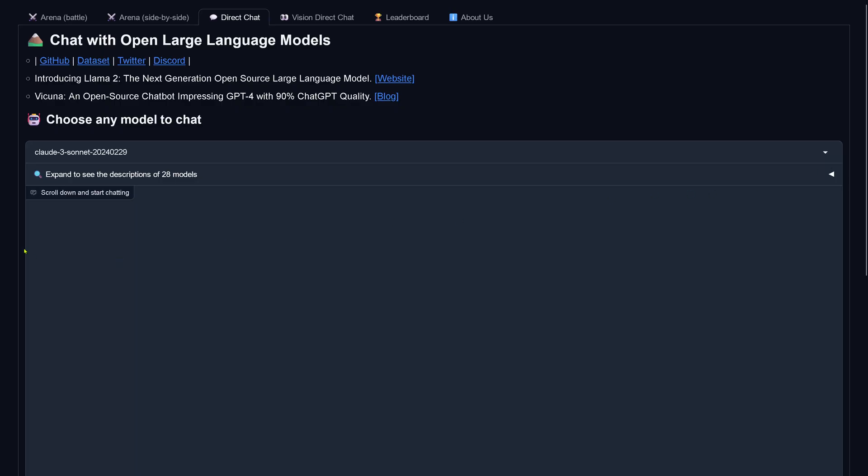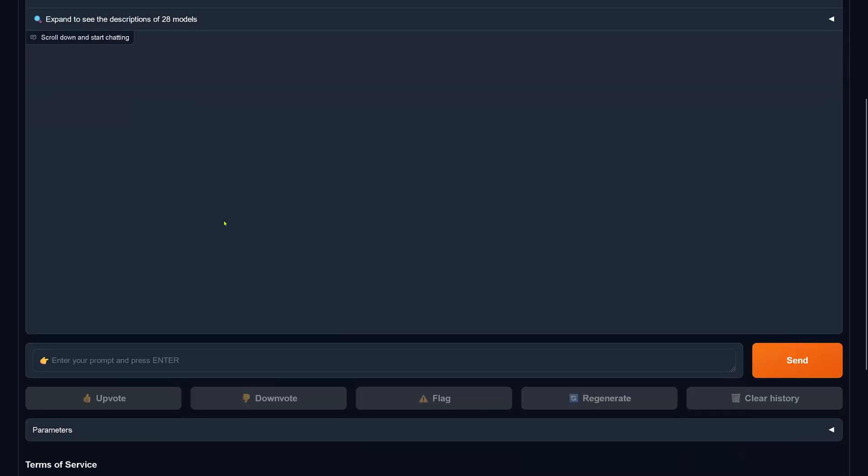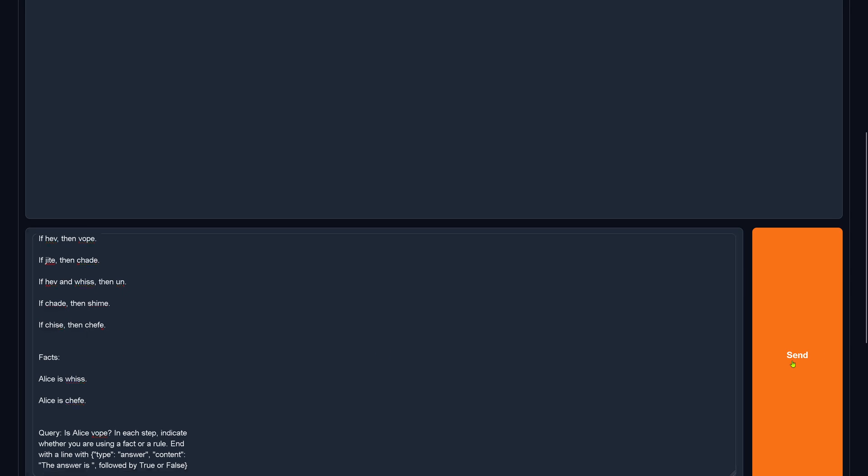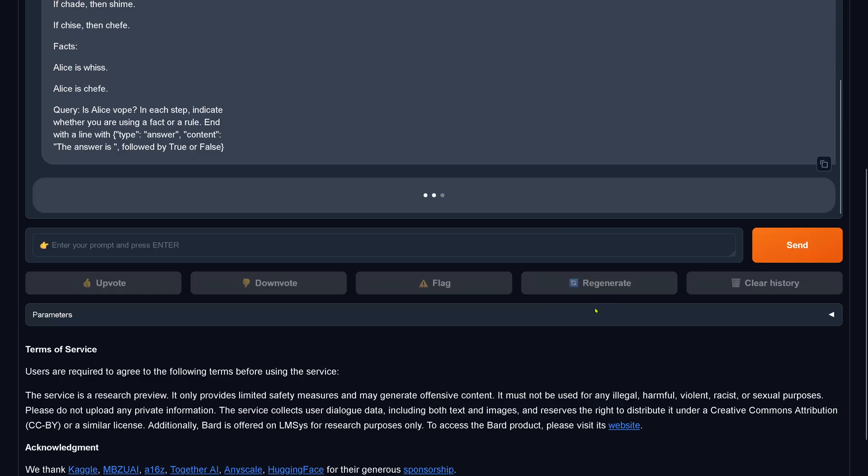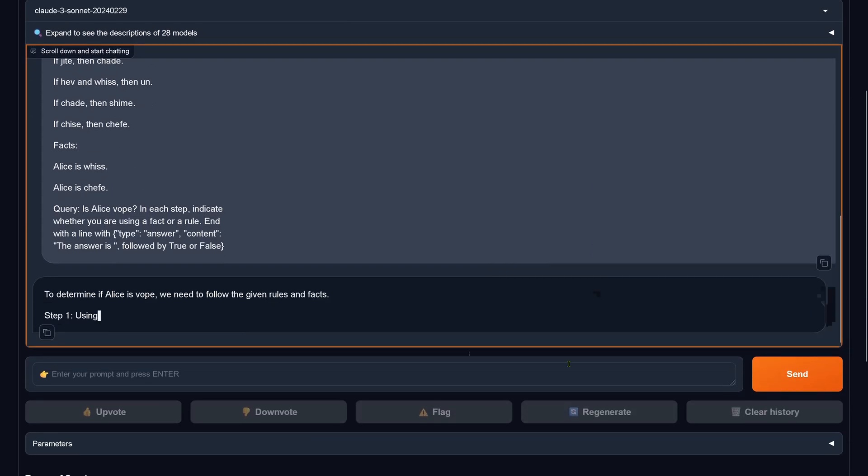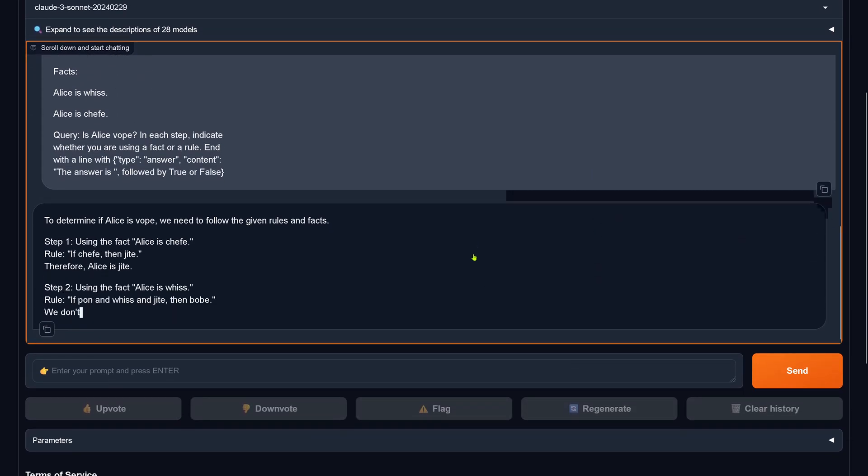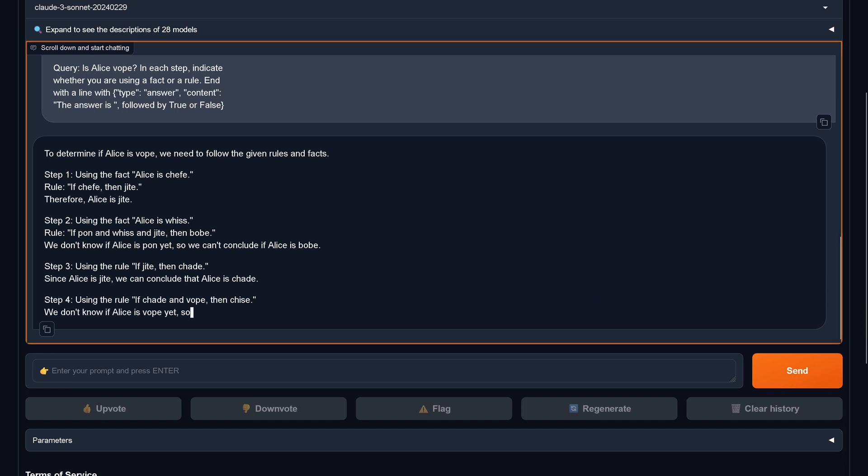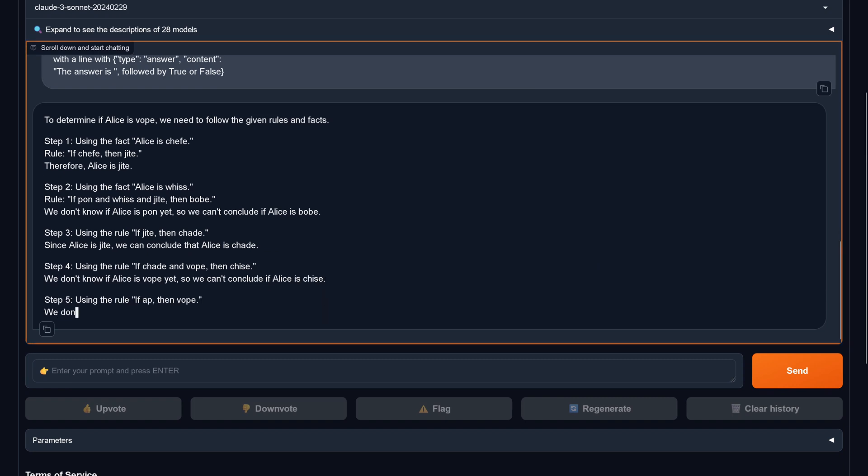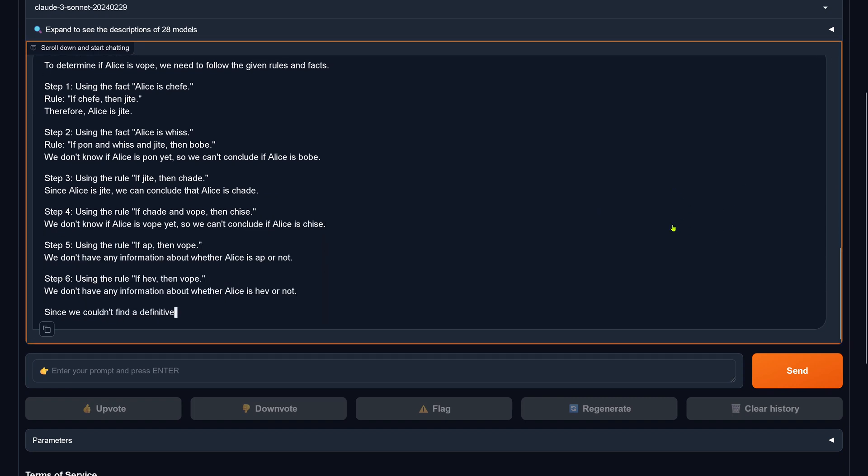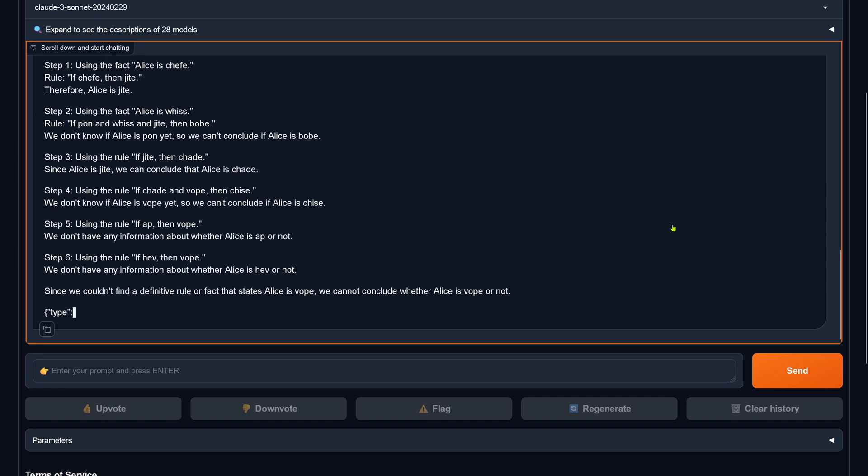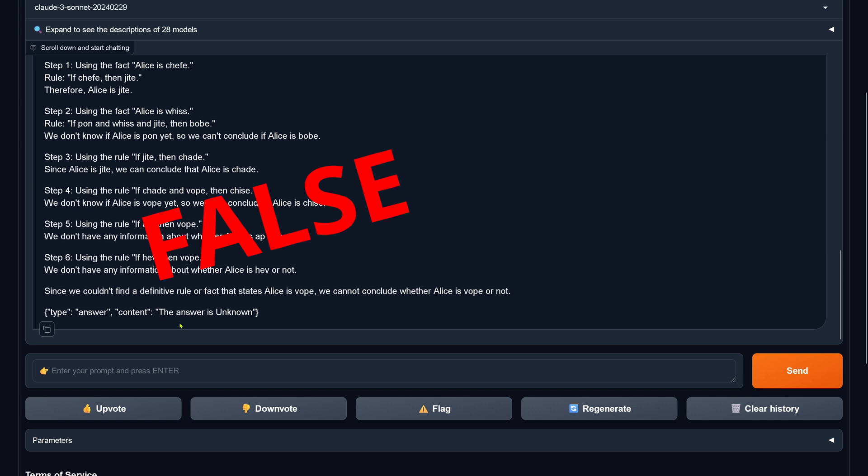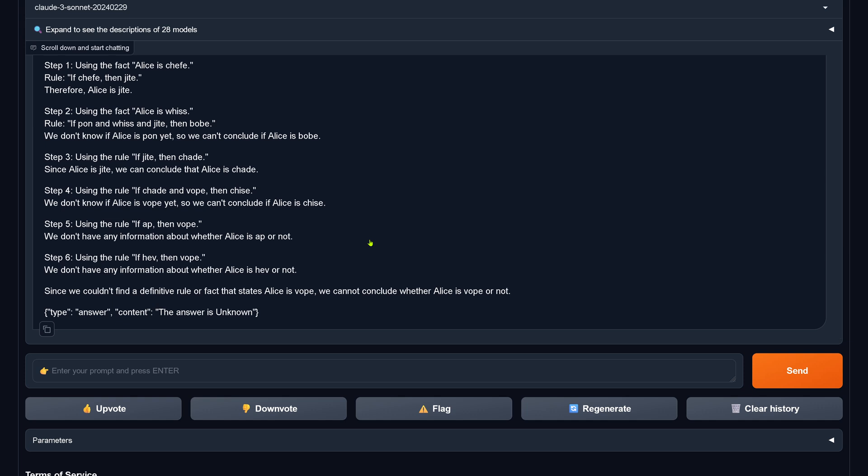Now let's explore here Claude 3 Sonnet. You know, here we are with my first logical task. Let's have a look if Sonnet is able to solve this task. And we are asking is Alice voop. Now you know this by heart. And it says, the answer is unknown. This is wrong. This is factually the wrong answer. But we did not expect anything else.